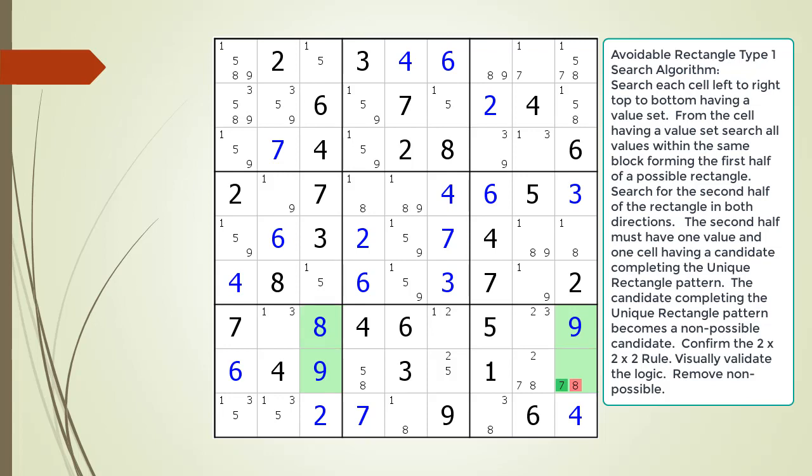According to the technique, the 8 in cell 8,9 is a non-possible candidate, now highlighted in red. Before we delete the 8 in cell 8,9, let's consider the logic for how the avoidable rectangle type 1 pattern works.